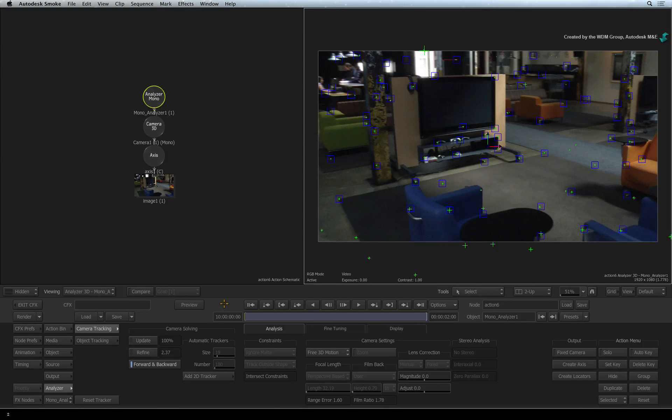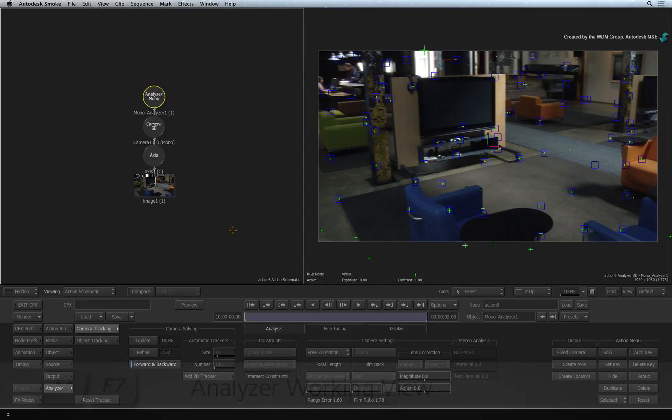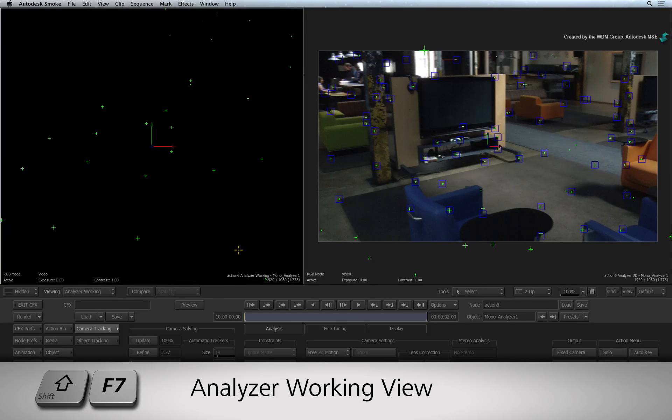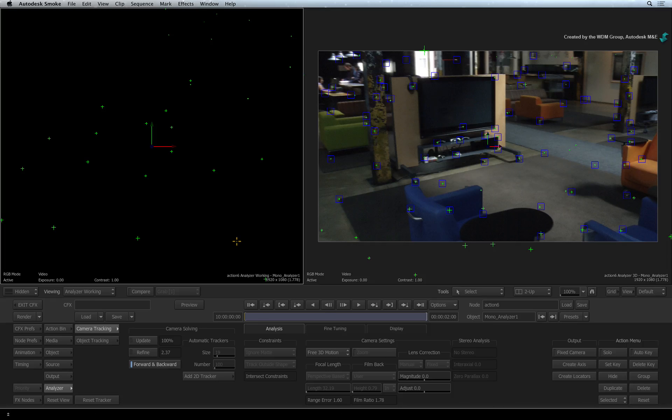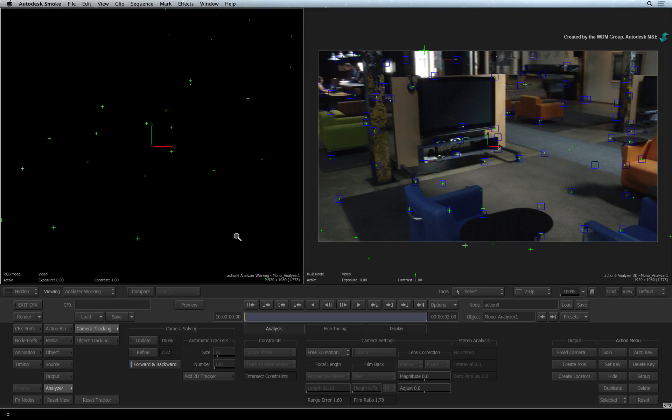To give you an alternative view of the 3D point cloud, select the Action Schematic and press SHIFT-F7. This brings up the Analyzer working view. In other words, this gives you a third-person perspective similar to the working camera view in Action.